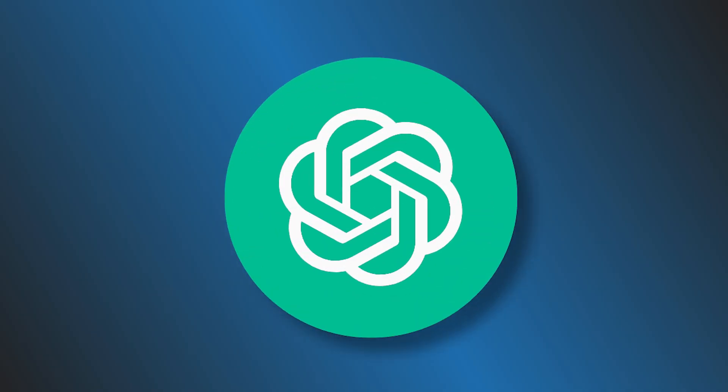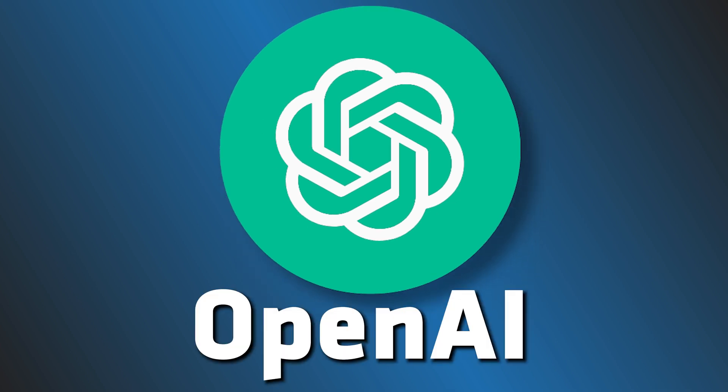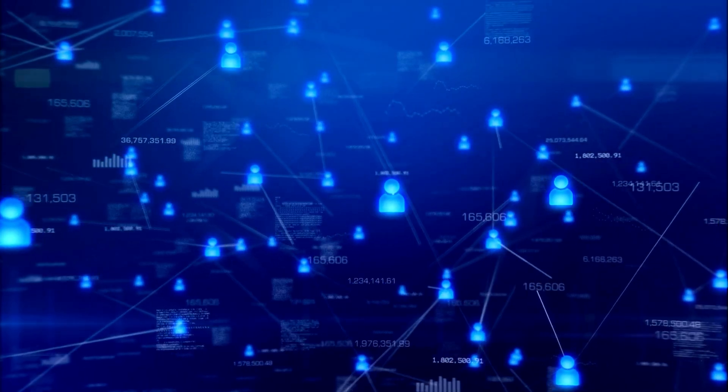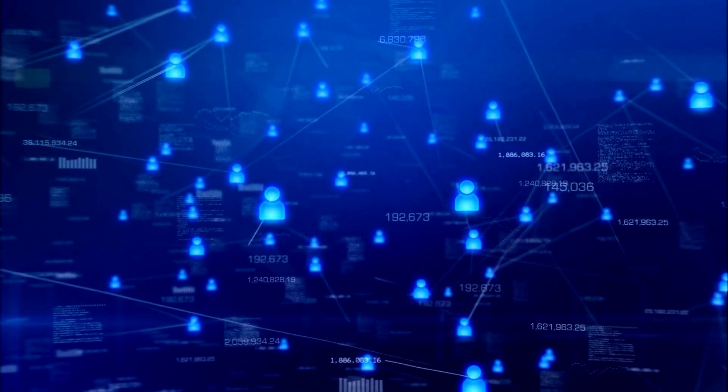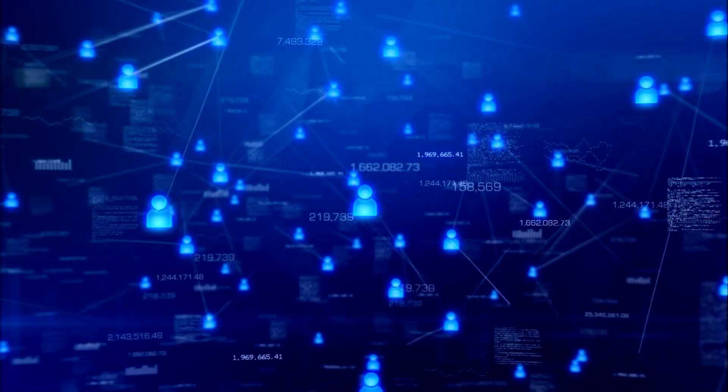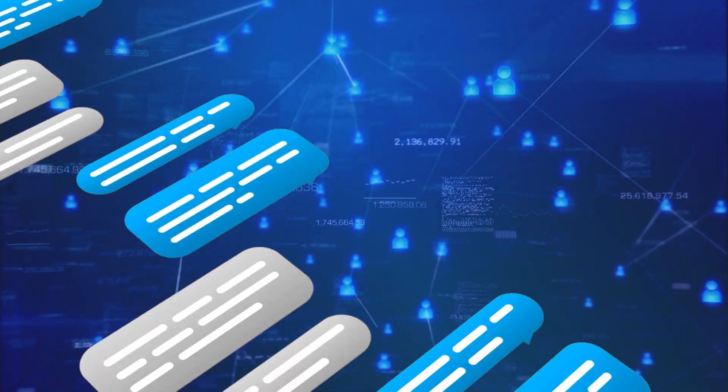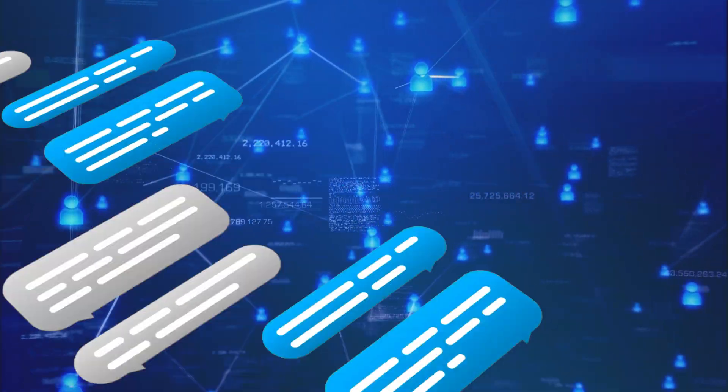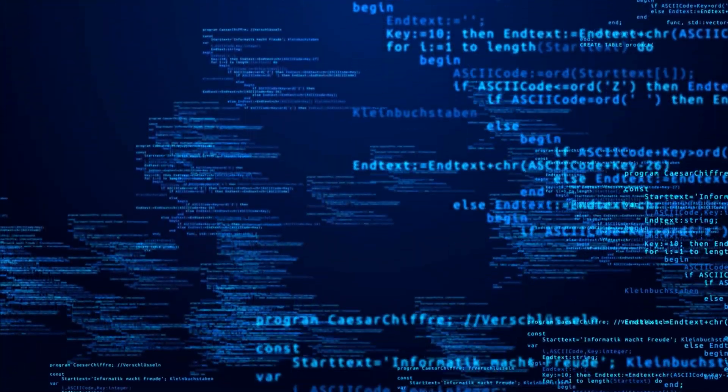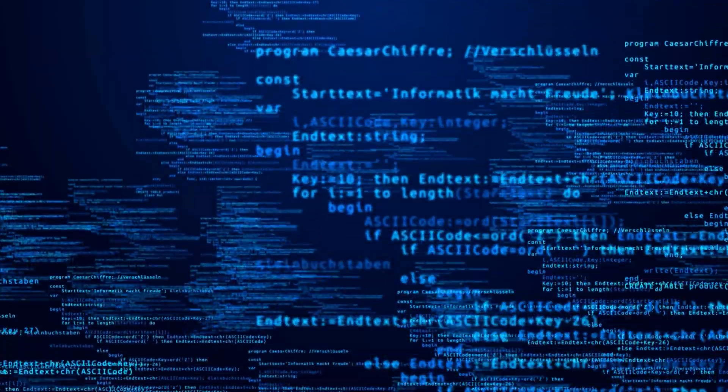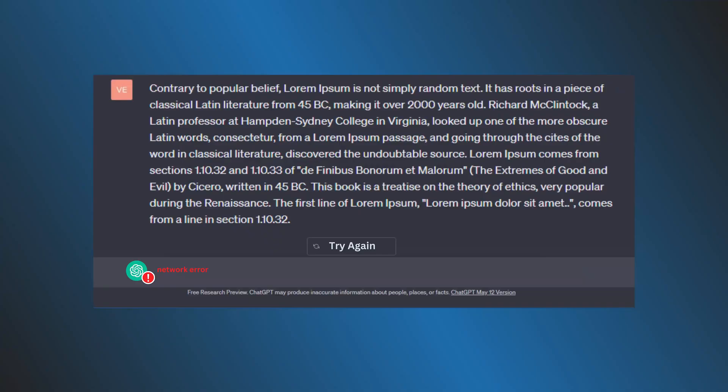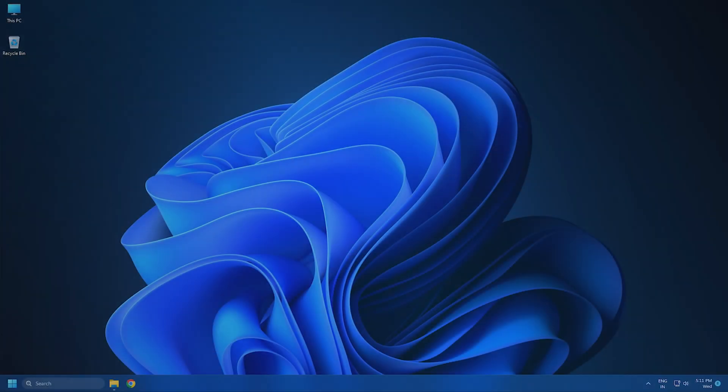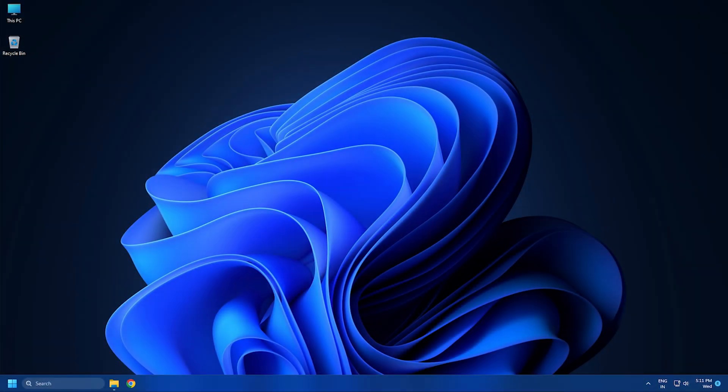ChatGPT is a great tool released by OpenAI. Millions of users worldwide are using it for various purposes like getting answers to their questions, writing code, etc. However, some users see a network error while trying to get long answers for their prompts on ChatGPT. Here we have shown how you can fix this error. Let's get started.